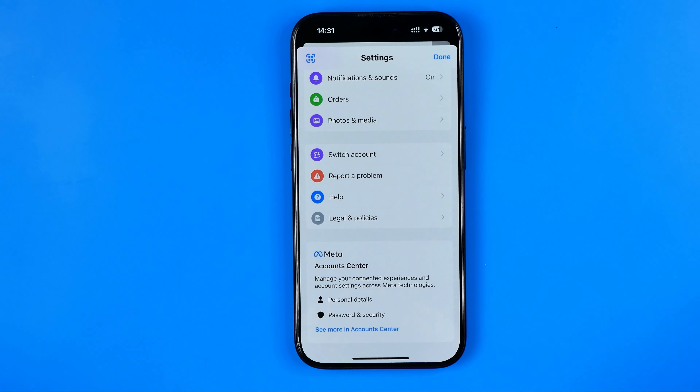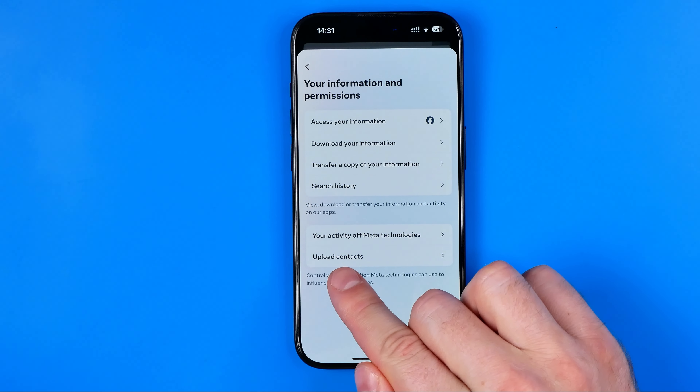Let's get started. First off we need to open up the Messenger app. Once it is done, tap right here at these three lines, then tap at that gear, and scroll down to the very bottom.